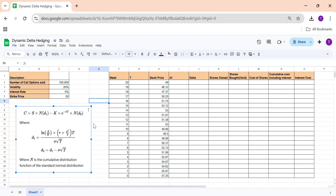Today we will see how to hedge our position dynamically over a period. Your delta changes continuously depending on the stock price, because delta is N(d1) and d1 involves S, the current stock price. As the stock price changes, your delta also changes, so you need to adjust the number of share positions accordingly. We'll see how to adjust positions and the total cost incurred.